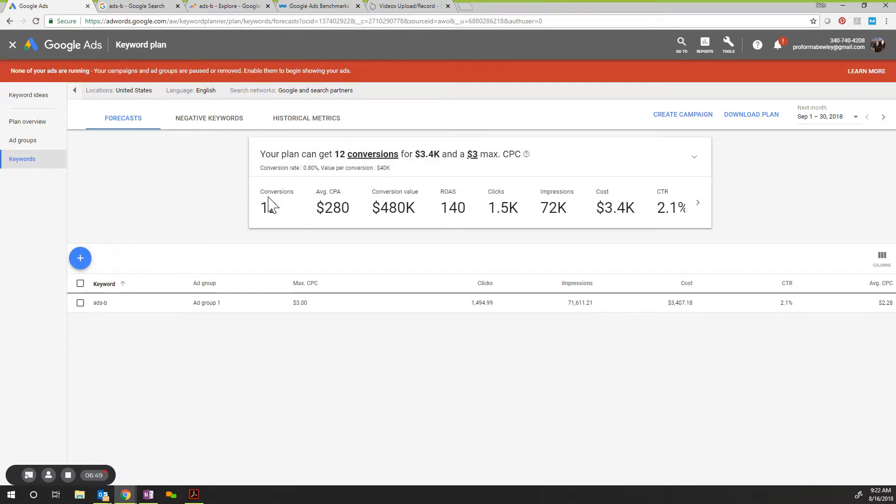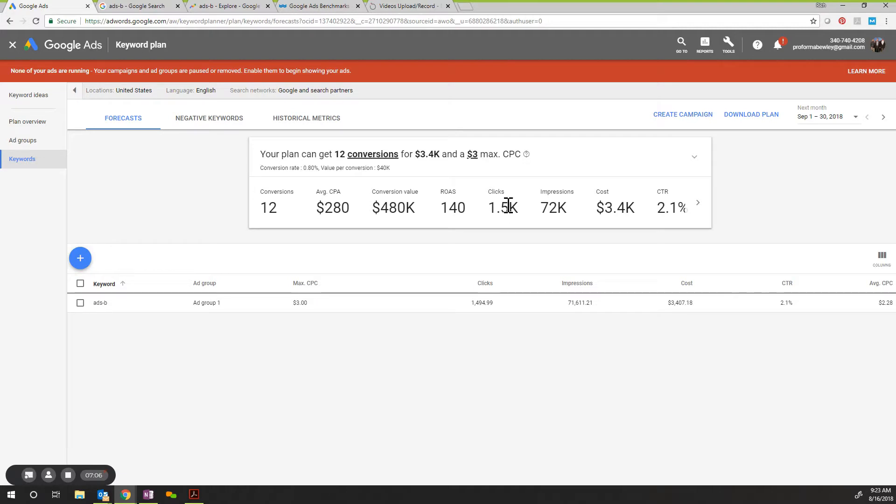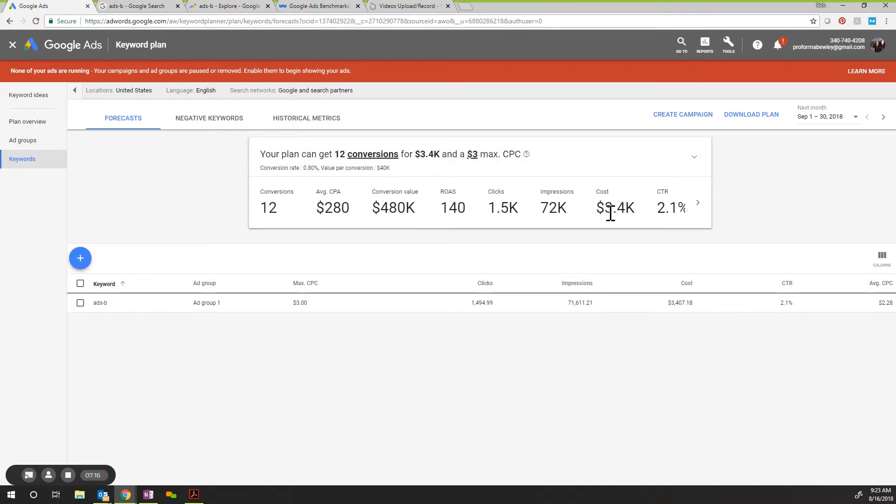So for 12 conversions, you have a $480,000 return on investment or a $480,000 conversion value. If each conversion is $40,000 times 12, that's your total return. So if you spent a total of $3,400 and you got a $480,000 opportunity, that's the first question to ask yourself.